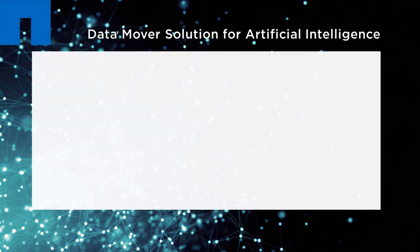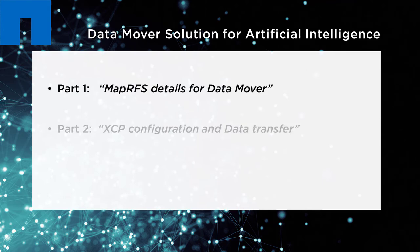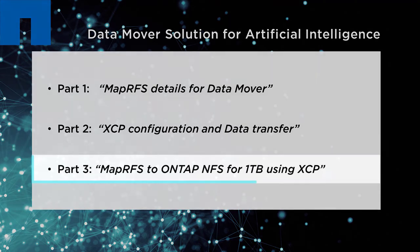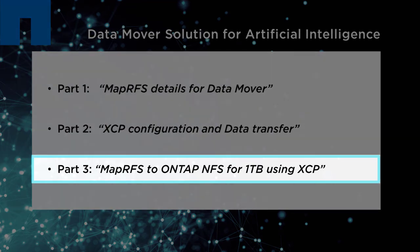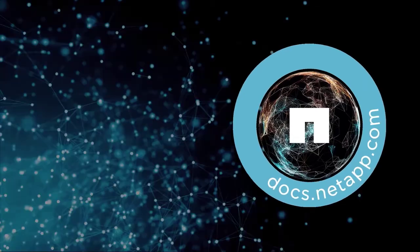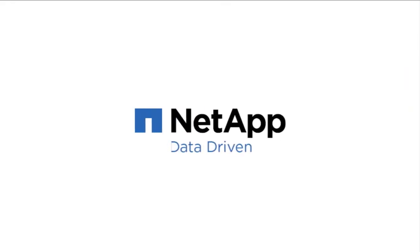That is the end of part two. To learn more about the data mover solution, go to part three of this three-part video series to see XCP configuration to complete the data transfer.